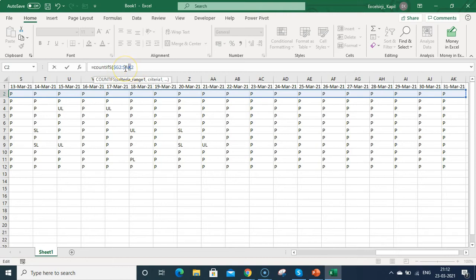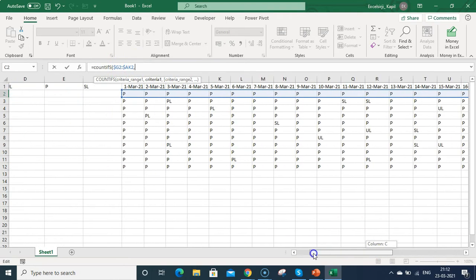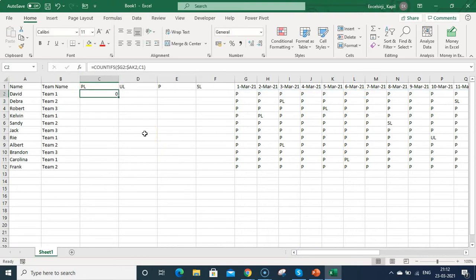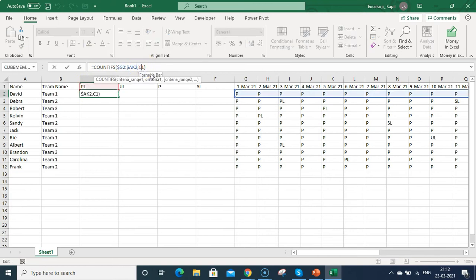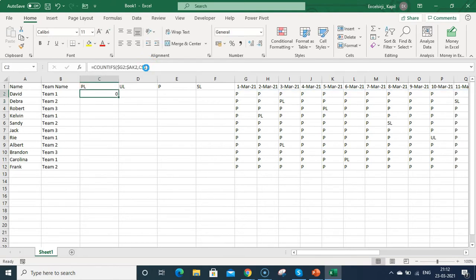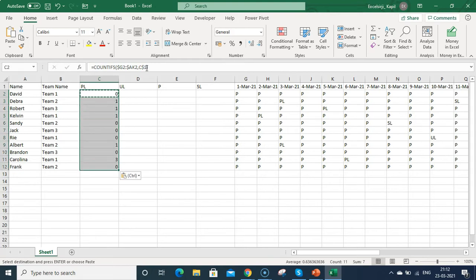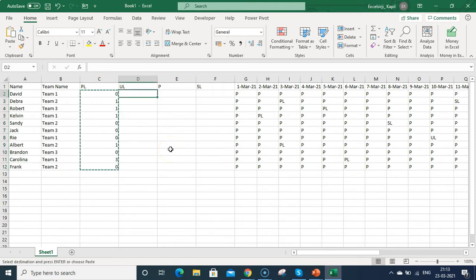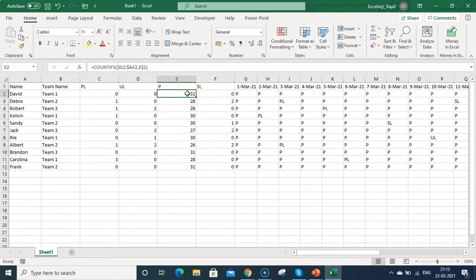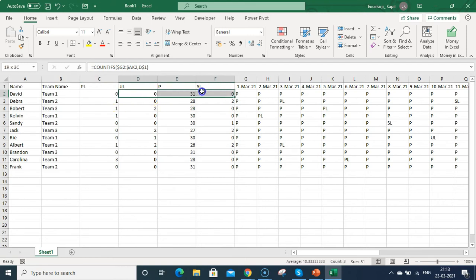For criteria one, go left and select the 'PL' cell, then fix row 1 with a dollar sign so the header reference stays constant. Press Enter, then copy and paste the formula down for all employees. You can see Carolina has taken the most planned leaves. Copy this formula and paste it to the right for UL, P, and SL columns — it automatically shows 31 presents for David since he has no planned or sick leave.